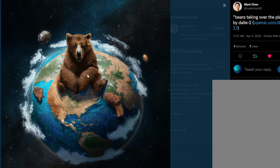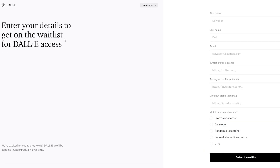It's just so mind-blowing and fun. I myself can't wait to get access to DALL-E 2 — I've reached out to OpenAI, hoping to hear back from them shortly. You can sign up for the waitlist — I'm going to include all these links in the description below. Enter your first name, last name, email, your social media, as well as your role, and get on the waitlist.